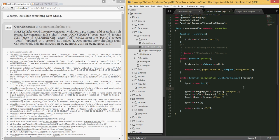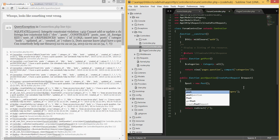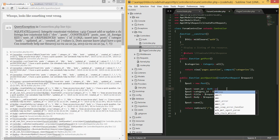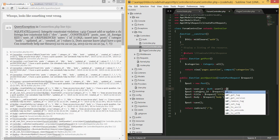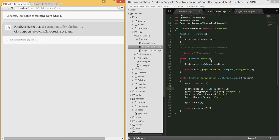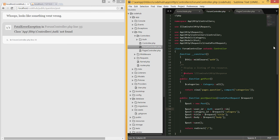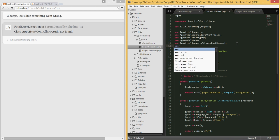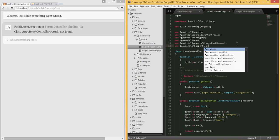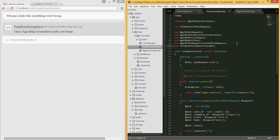Just like we did for category_id, now we do user_id and set it equal to the authenticated user's ID. We also need to include the Auth class, otherwise it's not going to work. The path is Illuminate\Support\Facades and then include Auth. So we just need to include that class. Let me go back and try this one more time.